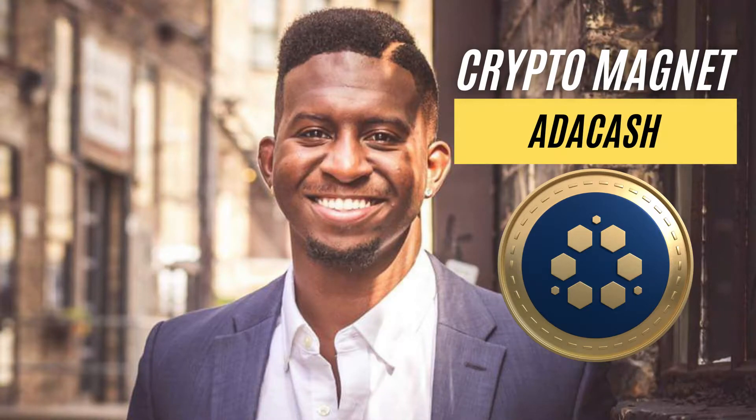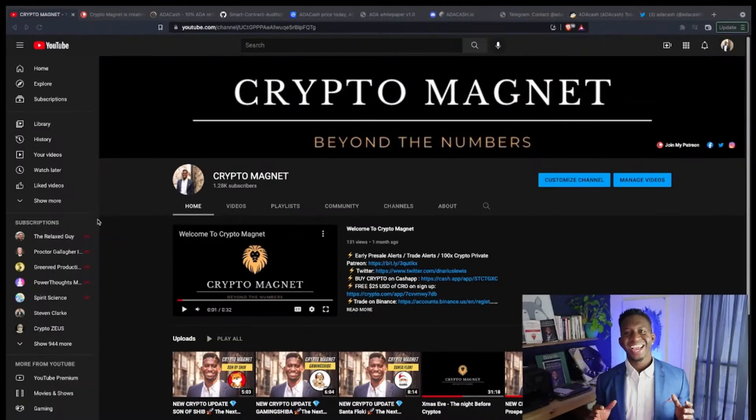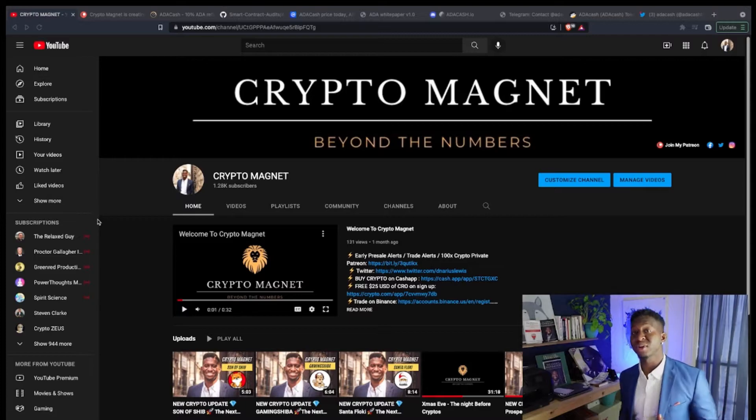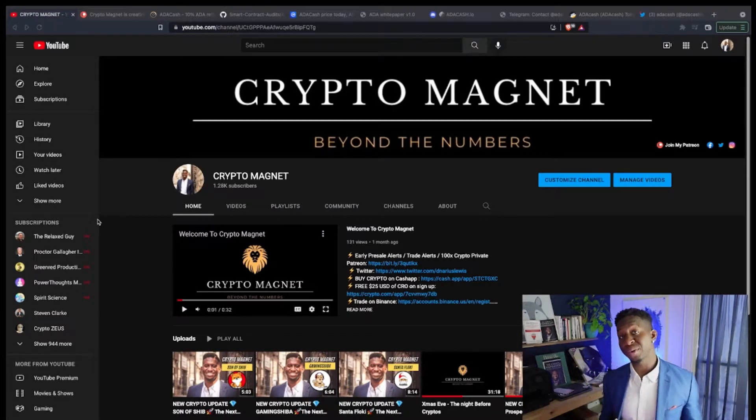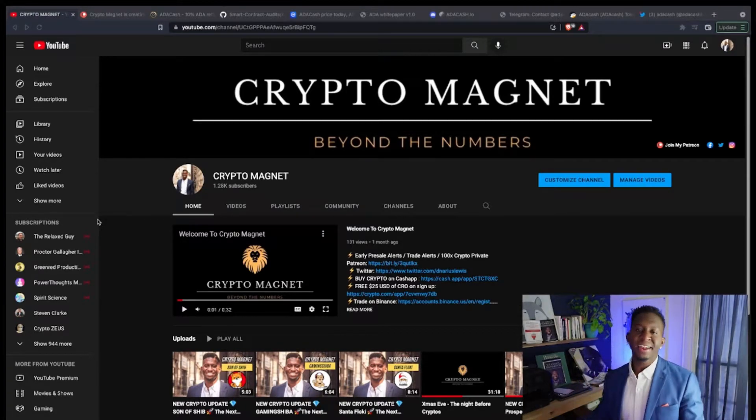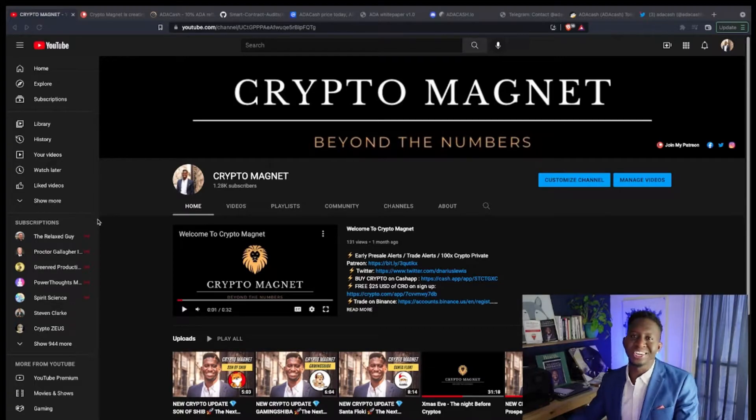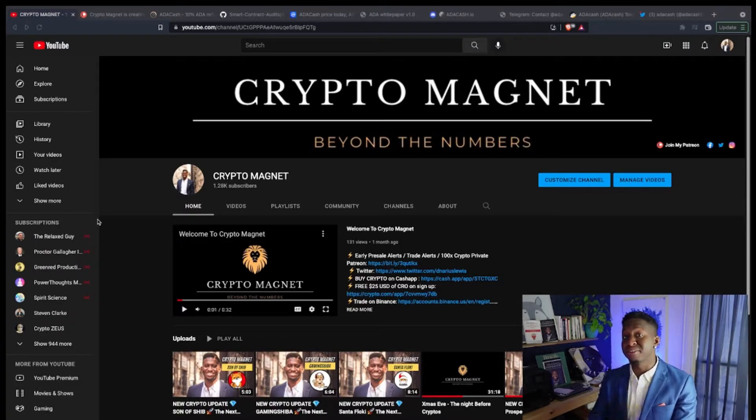Hey everyone, it's your boy Crypto Magnet coming to you guys with a quick video on ADA Cash. Before we get into it, hit that like and subscribe button and join us on a journey to 10,000 subscribers.